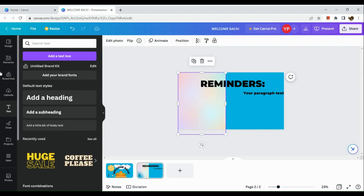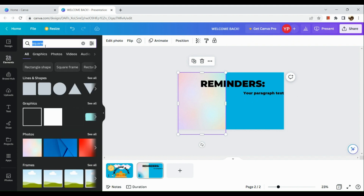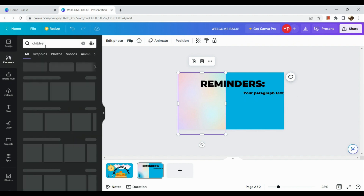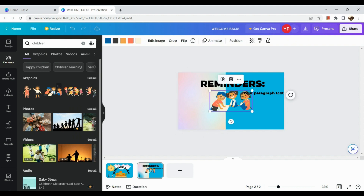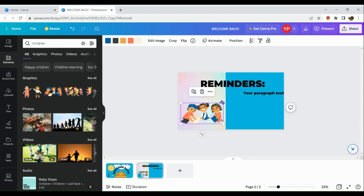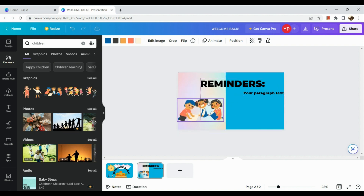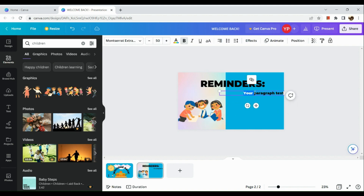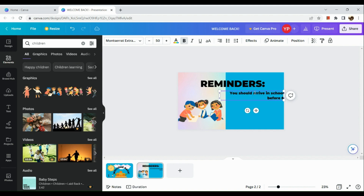Let's go to the elements section and add some children again — I'll use this 'studying kids' graphic. Once everything is repositioned, add the text below. For example, I'll input something like 'You should arrive at school on time.'